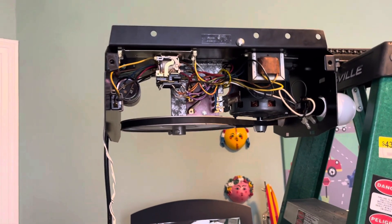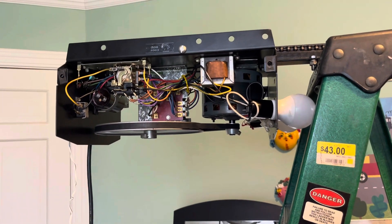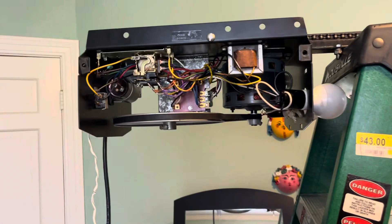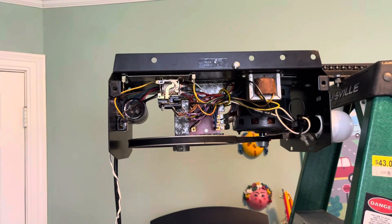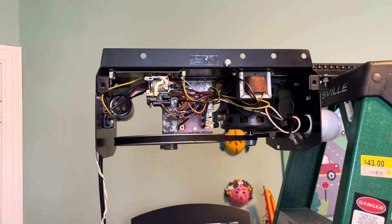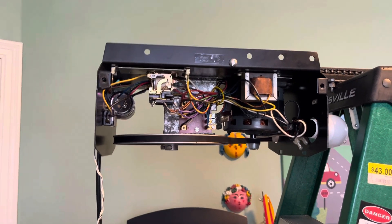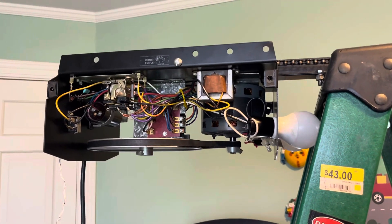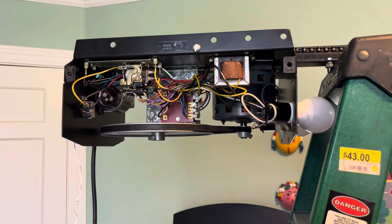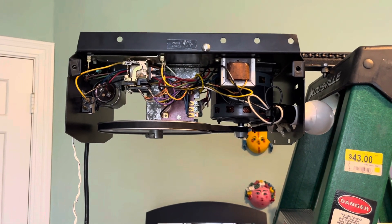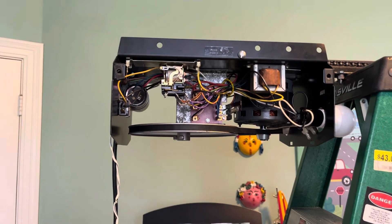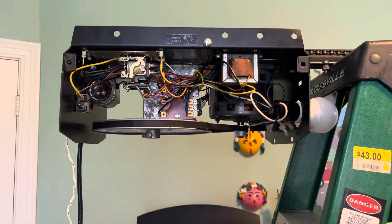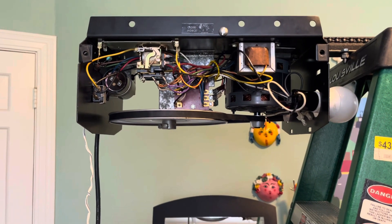So today we are obviously looking at the Chamberlain Electrolift, but obviously I currently have the case off of it. I'm actually recording this video before I've recorded the first video of this that you guys have already seen at this point. I had to take the case off of this to set the limits, so I figured I'd make this video first.